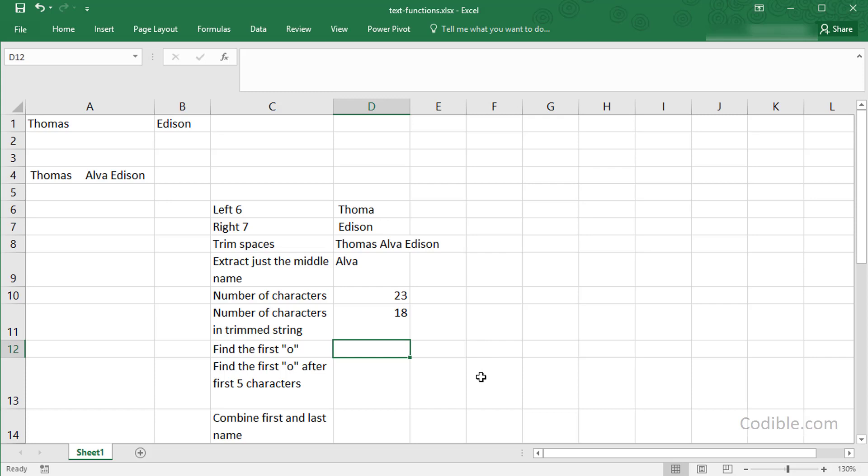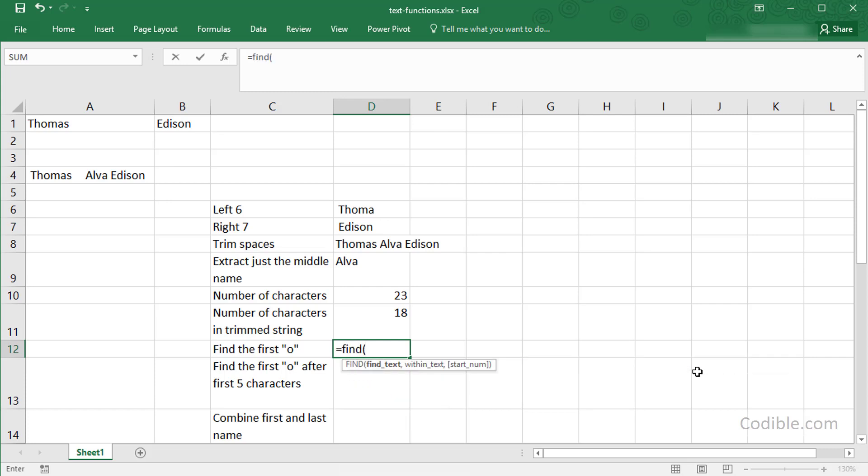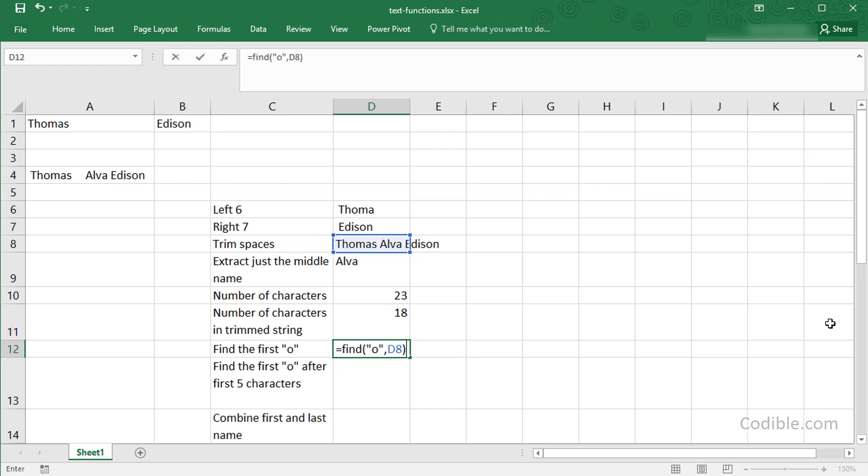The next thing I'd like to find out is what's the number of a specific particular character. I can use the FIND method for this. The first thing I need to supply is the text I'm going to look for. I'm going to look for the text O, and I'm going to look for it within the text which is located in D8 because it's cleaner. Now it gives me the location of that particular letter. In this case, O is located at the third location in the text.